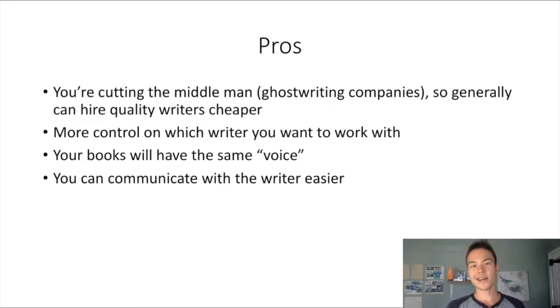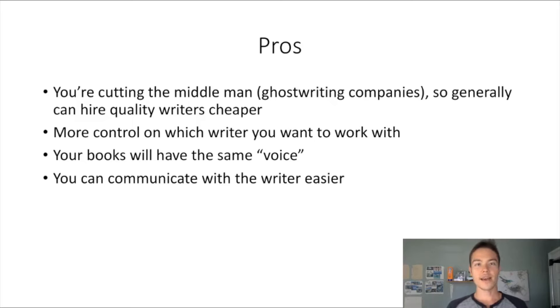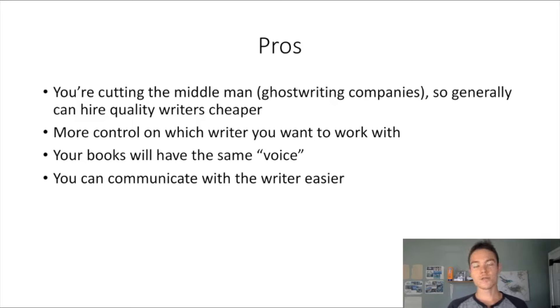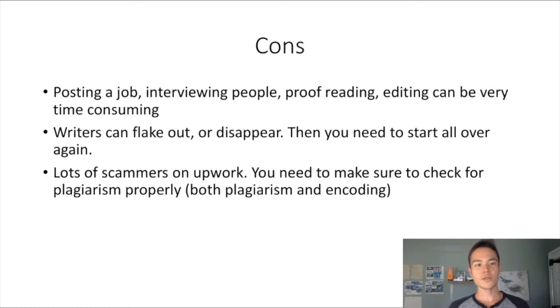You can communicate with the writer easier, directly with them instead of going through a ghostwriting company support person. So the cons is, you know, posting a job, interviewing people, proofreading, editing, all of that can be very time-consuming.